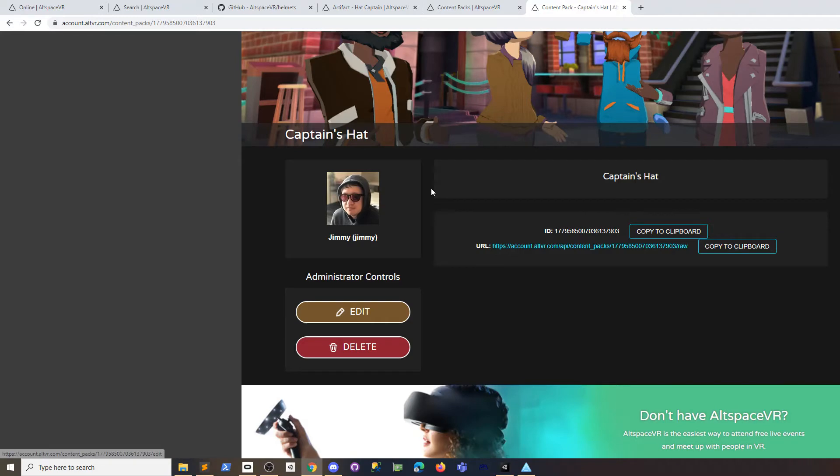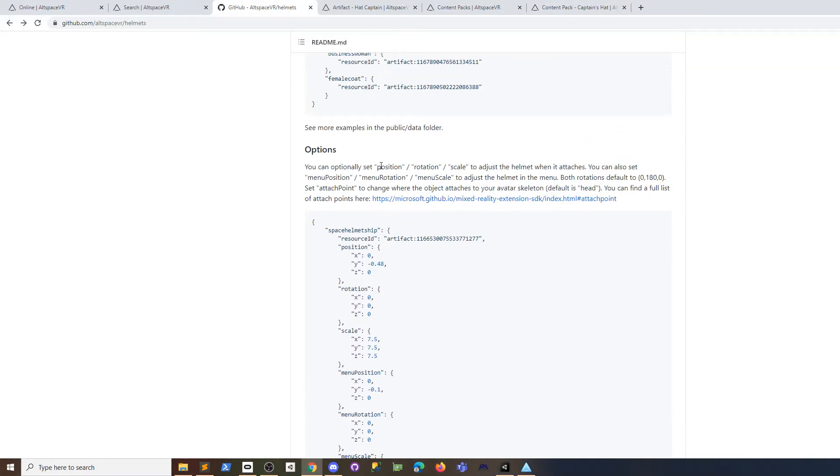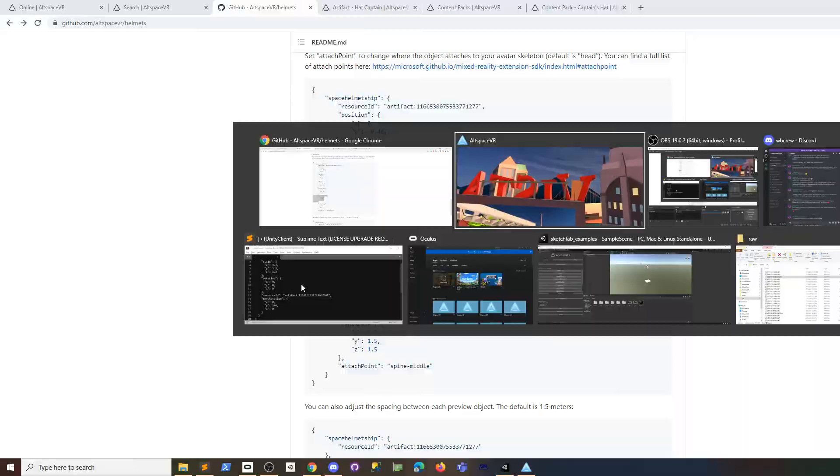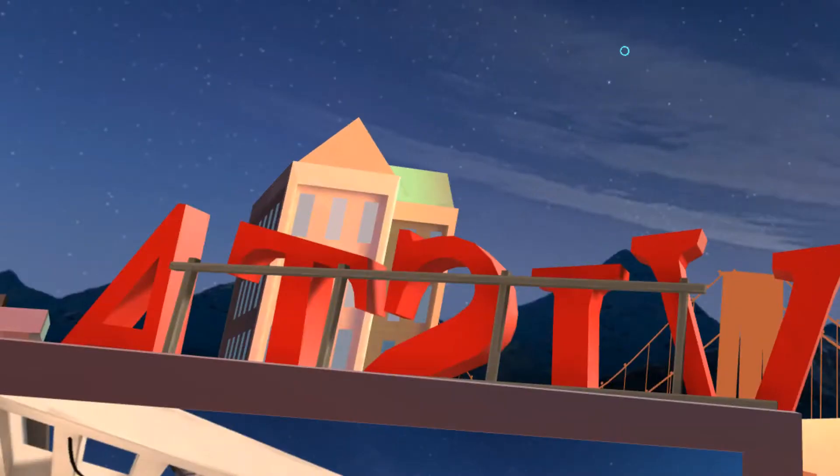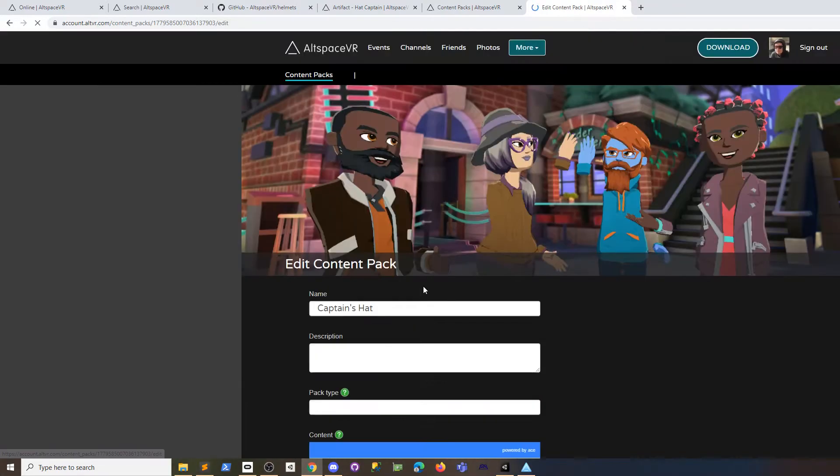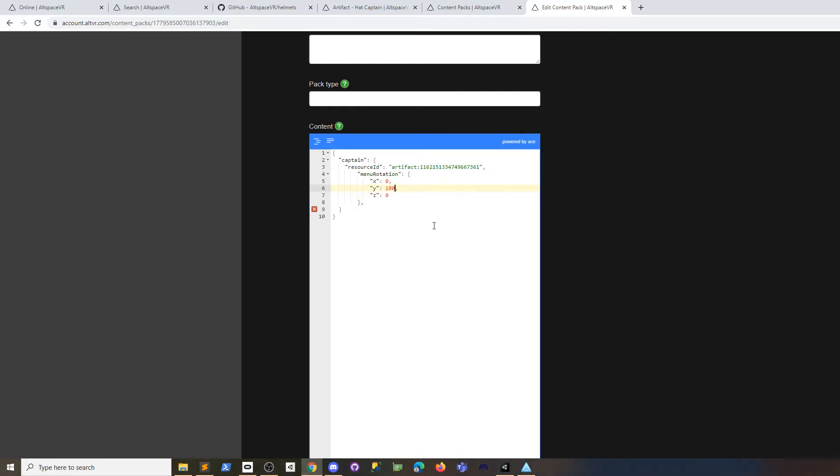In the directions you can see you can change position, rotation, scale, and menu position, rotation, scale. Position, rotation, scale is for when you spawn it and attach it to yourself. Let's start with the menu versions—the menu versions make it so you can change what it looks like in the little menu that people are looking at. Menu rotation—I wanted to rotate it so it's facing me. Let's go back to the content pack and edit this. Keep in mind the default rotation is zero one eighty zero here.